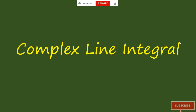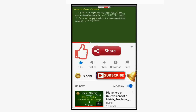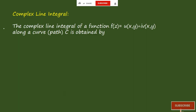Now we will be looking at complex line integrals and we will be solving three problems on it. Let us start now and come to the complex line integral.